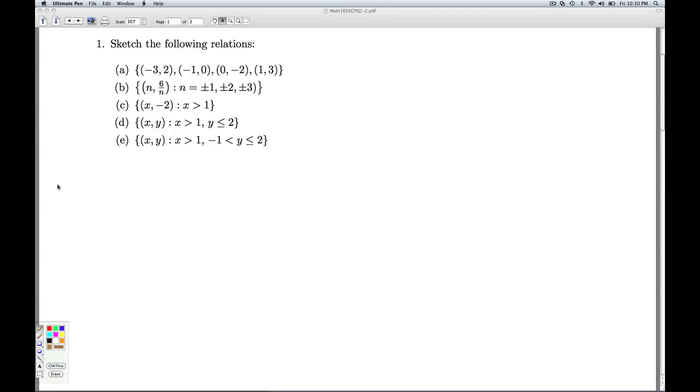Alright, let's take a look at part c. In part c, we're graphing all the points that look like x, negative 2, where the x is any real number bigger than 1. So we're going to be graphing infinitely many points here. So to get a feel for this relation, we could plot some of them.